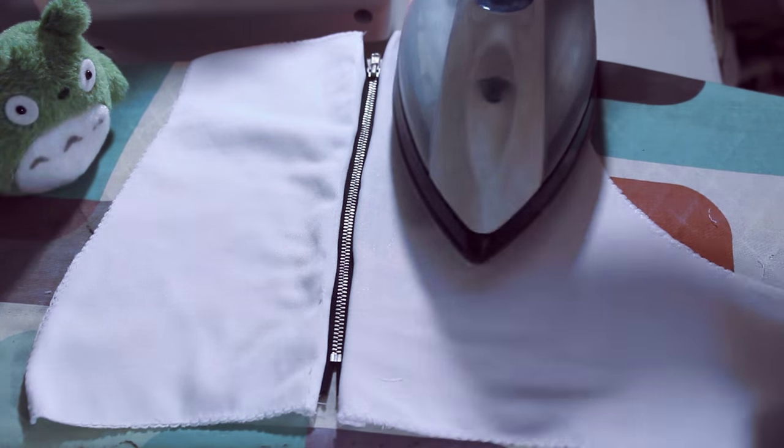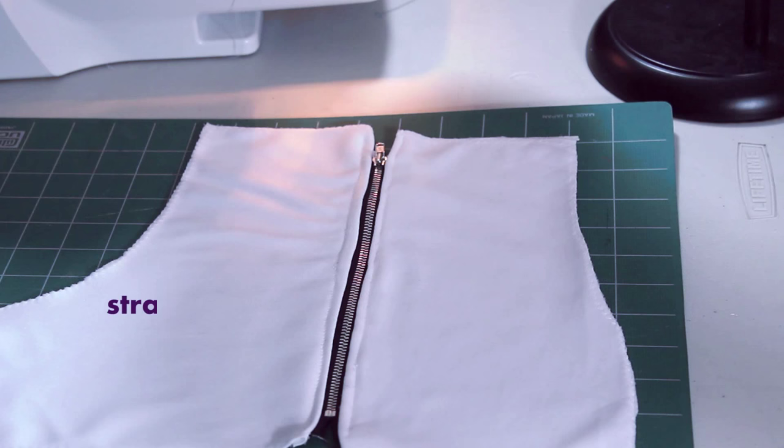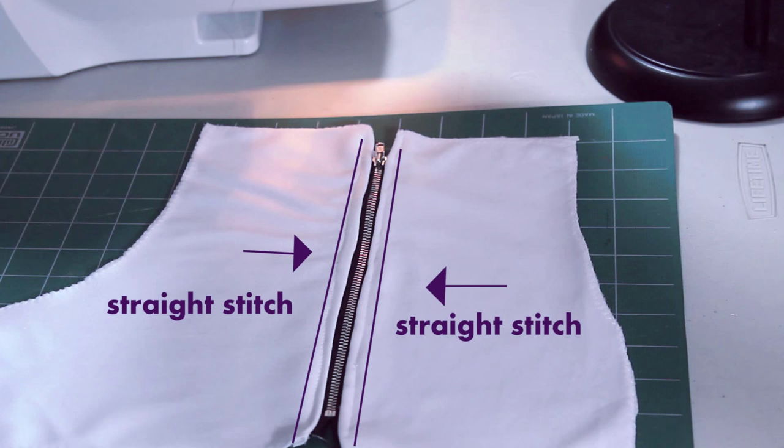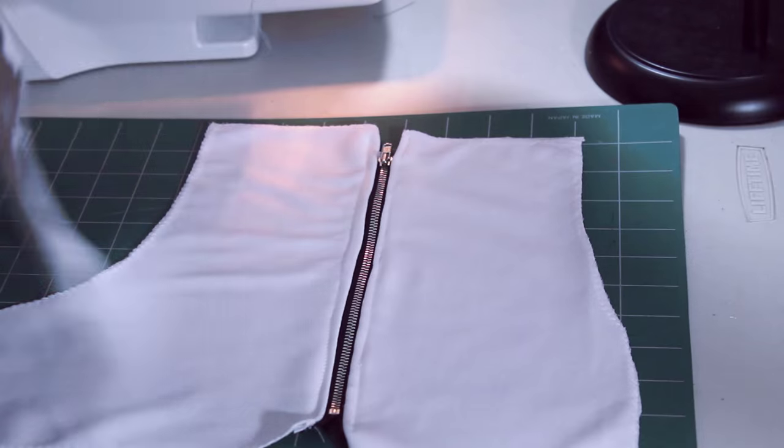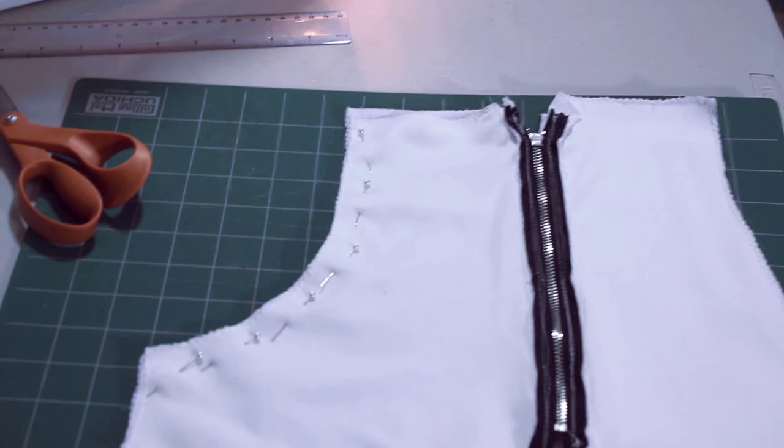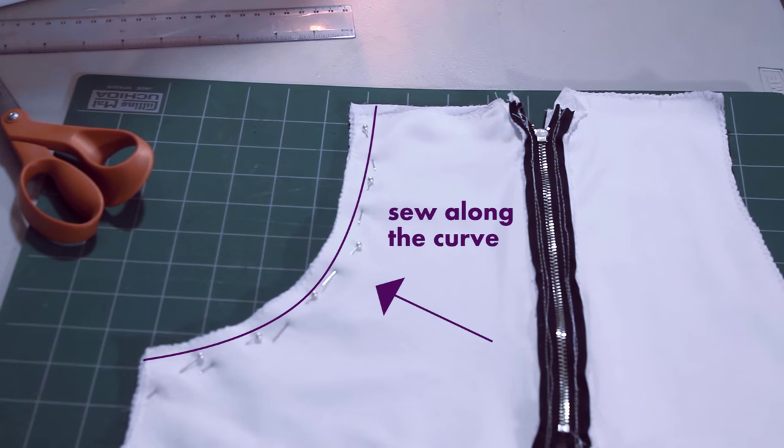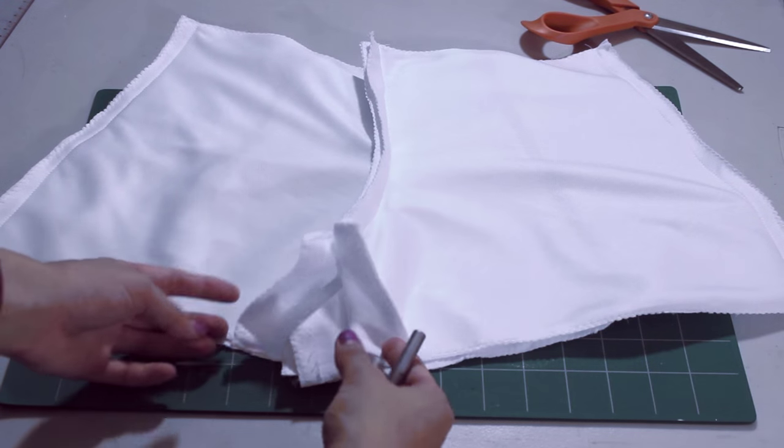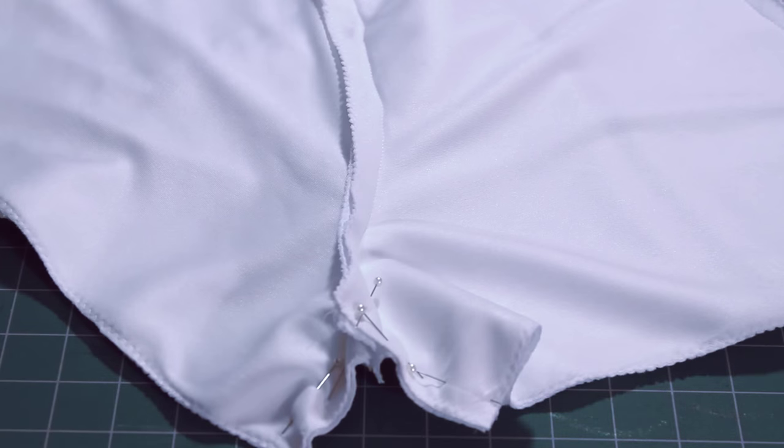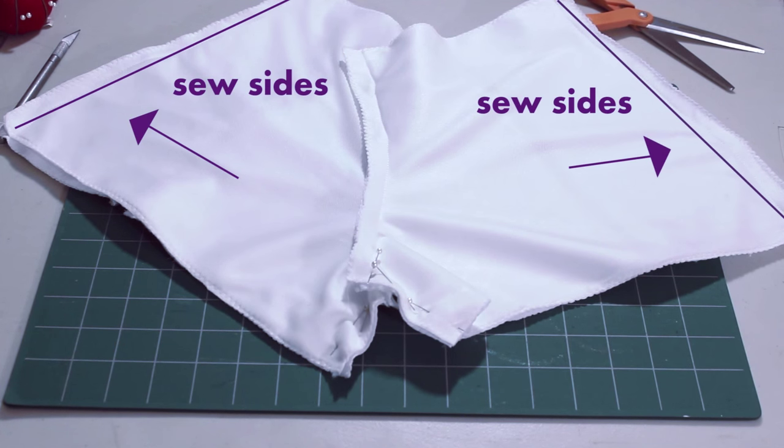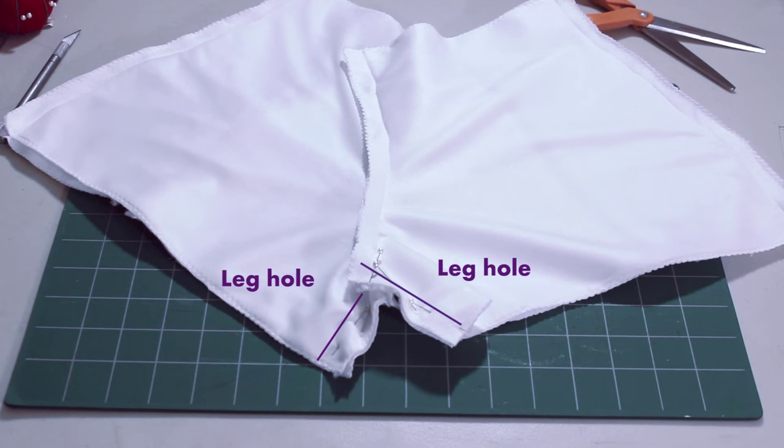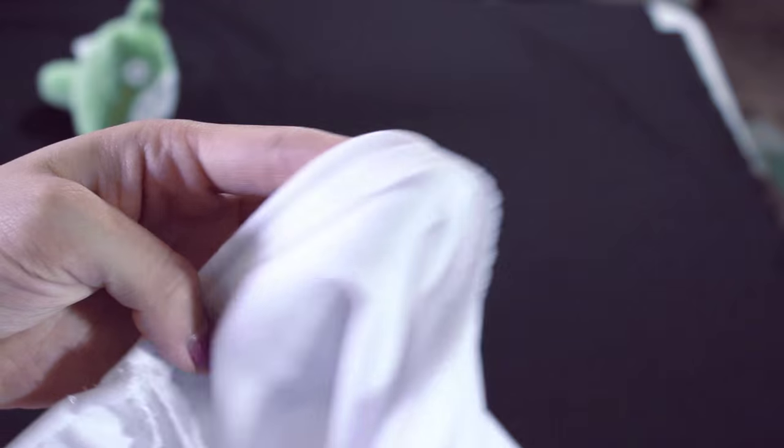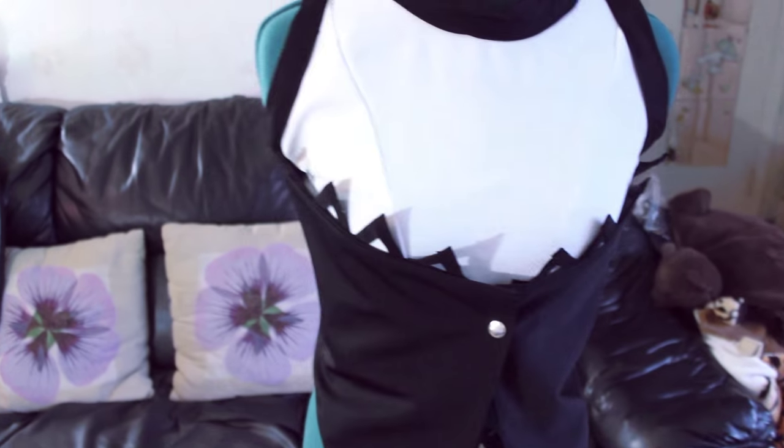Now, iron the front a bit and then pin down both sides and sew a straight stitch down. You can carefully remove your basting stitch now and repeat the same steps for the other side. Then, put right sides together and sew along the curve only once again. Lastly, place the right sides together for the full front piece and back piece. Sew along the sides and the leg holes of your shorts. Then flip it inside out and hem the top and bottom.